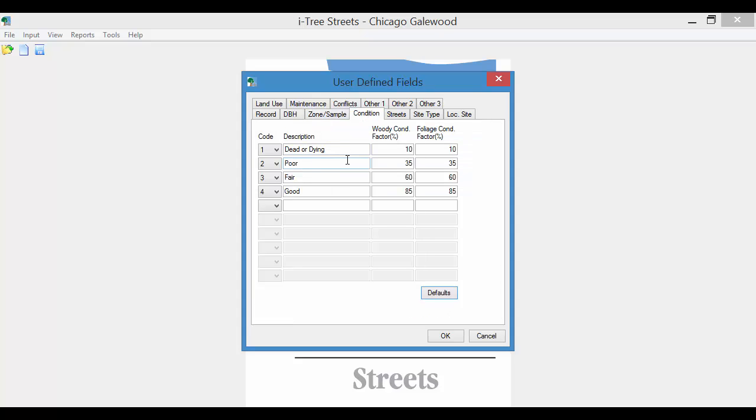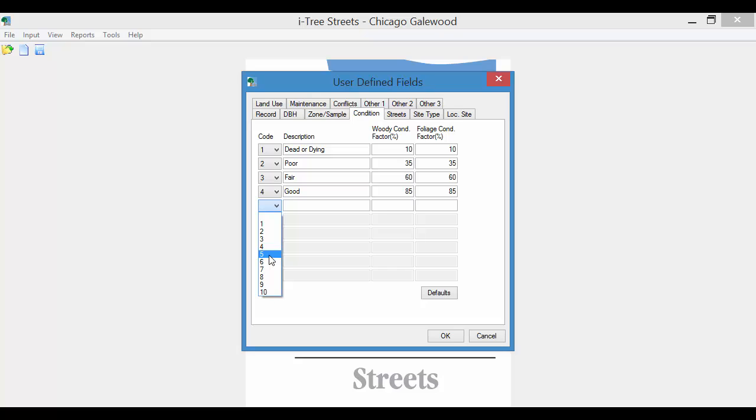Condition. What you'll see is that Streets has a number of defaults set up in here. Again, these are just defaults that Streets has set up. They're not mandatory. So if you have your own system of condition codes, you can certainly change that accordingly. Say if I wanted to have an excellent condition, I can add that in here or a very poor condition.